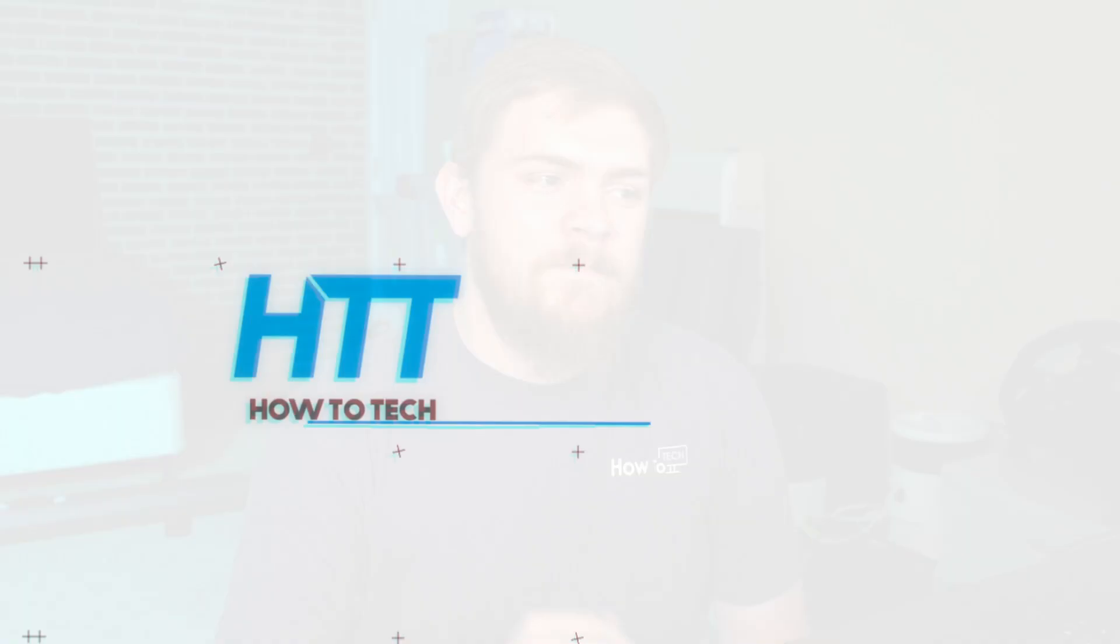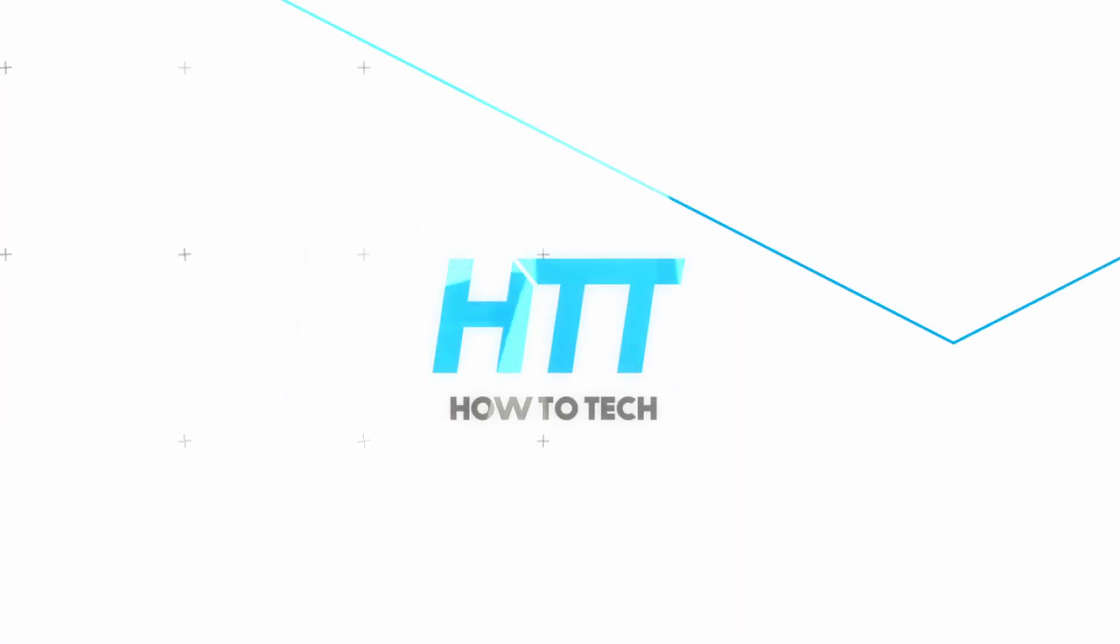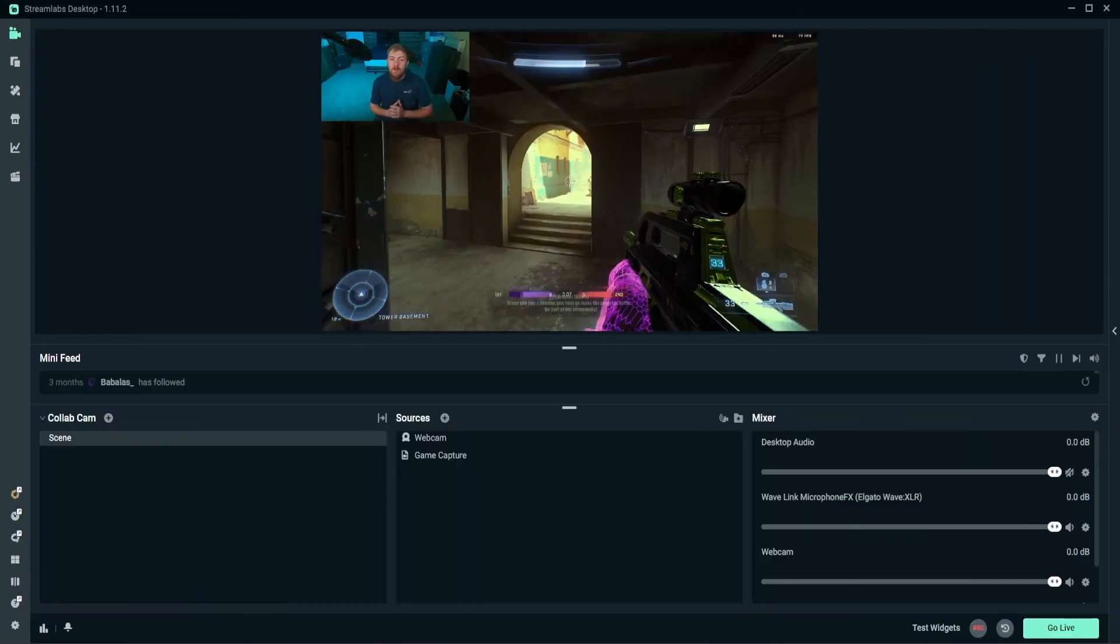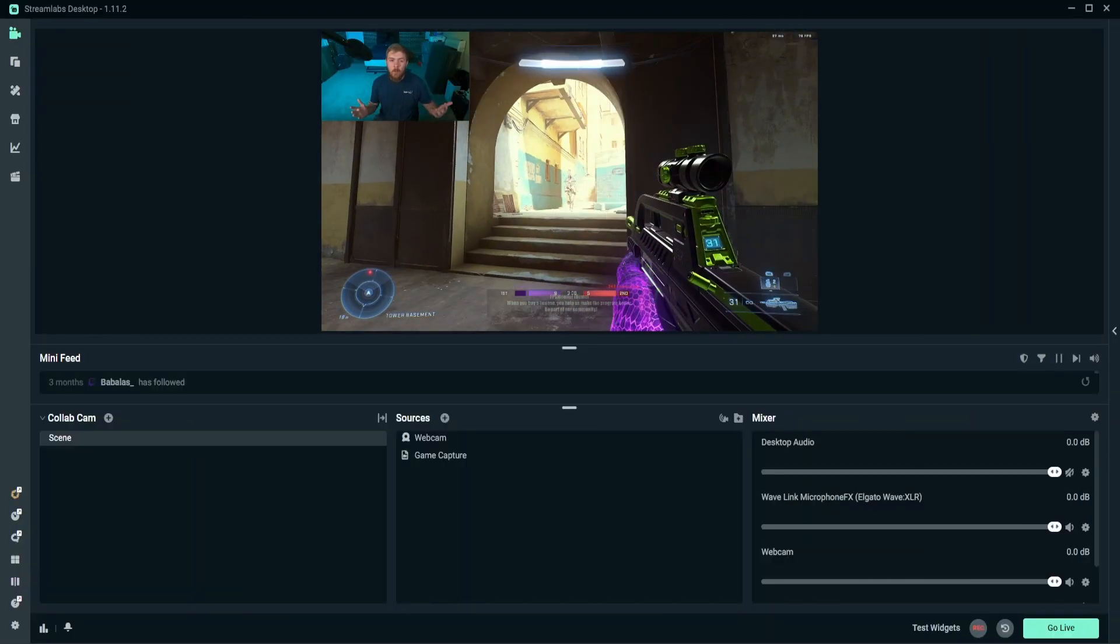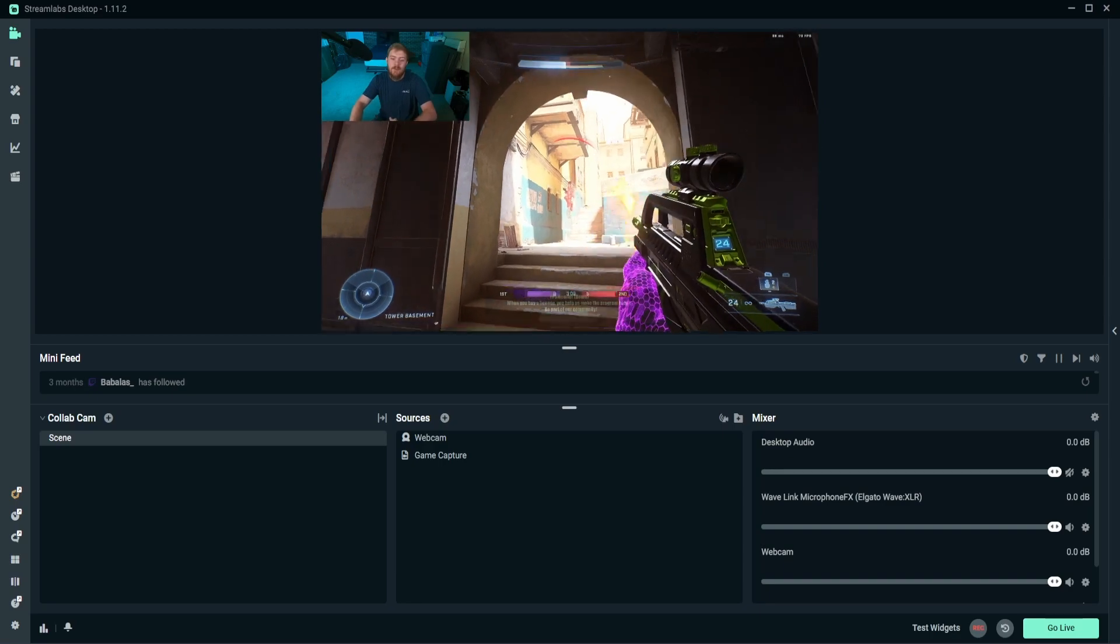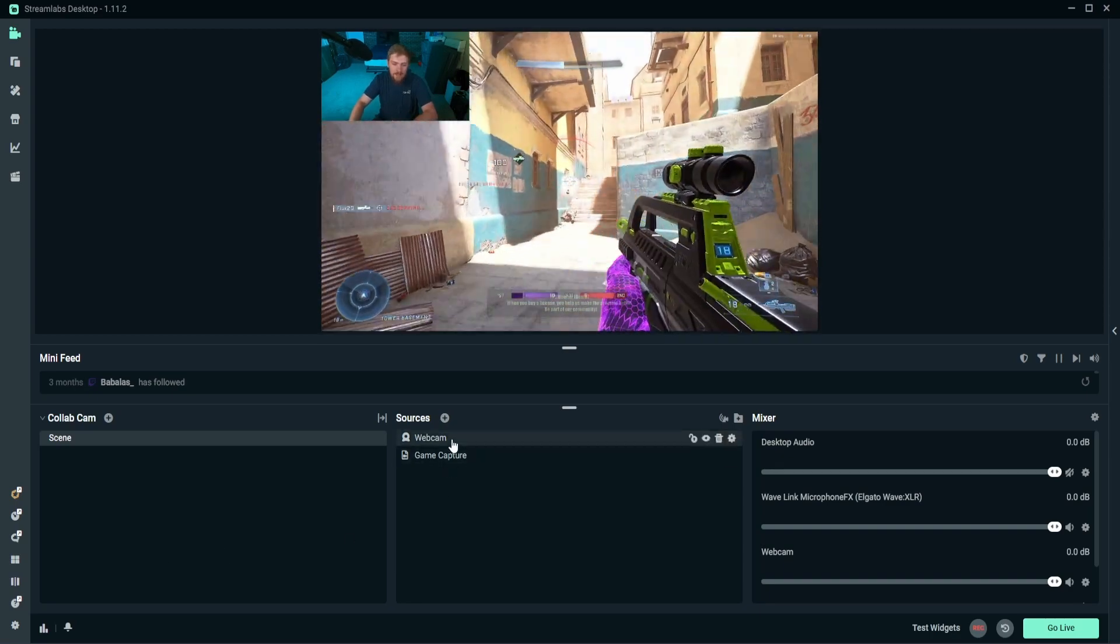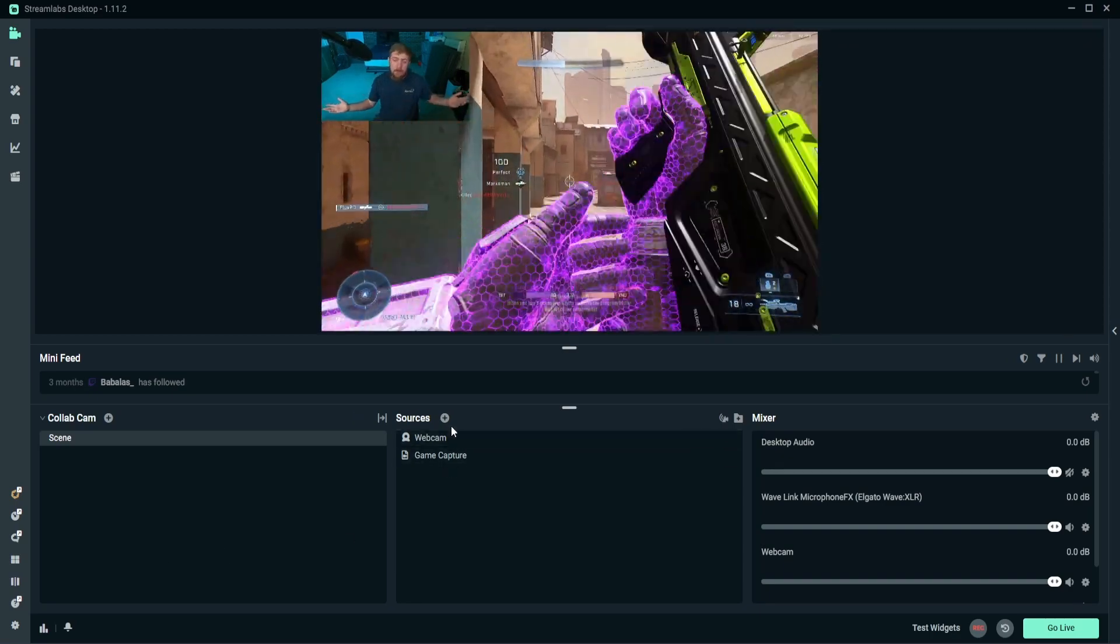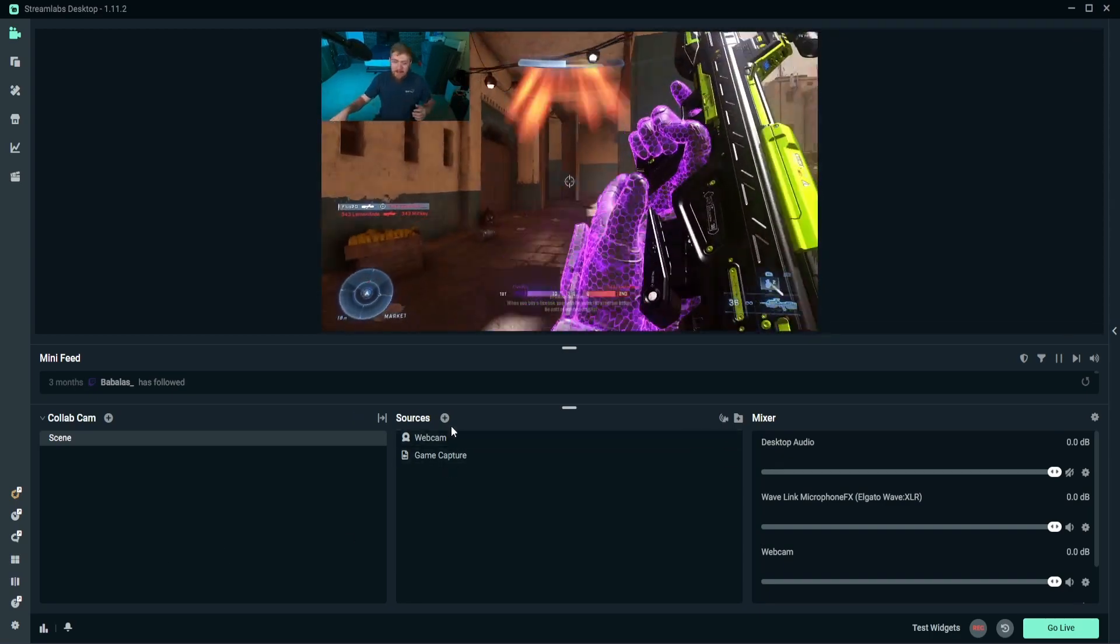So enough of me talking, let's go ahead and jump over the computer so I can show you CollabCam. All right, so now we're over the computer and now we're going to walk through the steps of adding in another person through CollabCam.